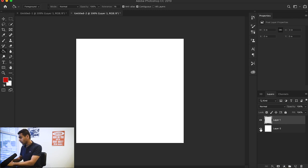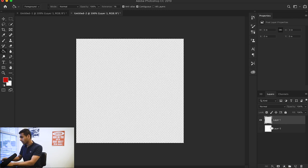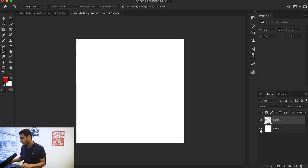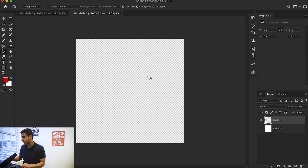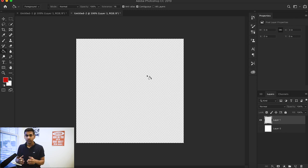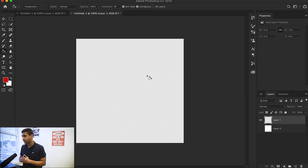First thing you want to do is hide that white layer and you want to see a transparent layer. In order for you to be able to make good brushes, they have to be transparent.